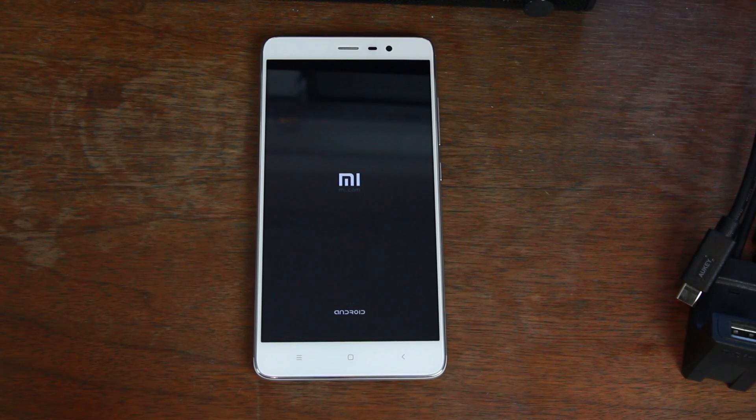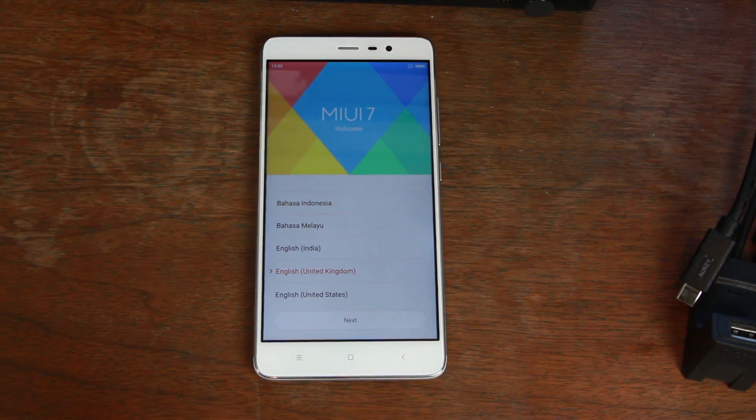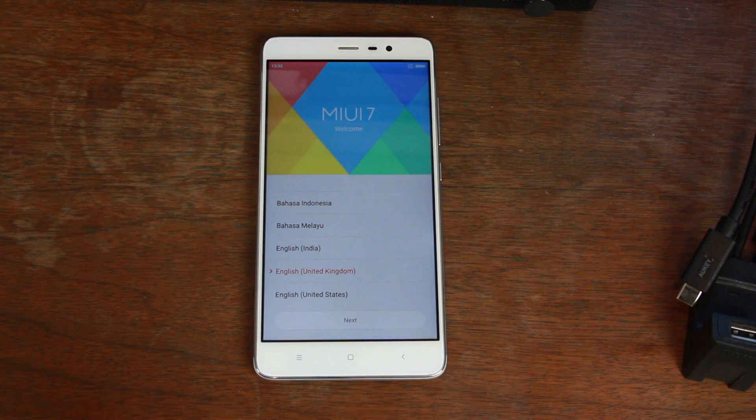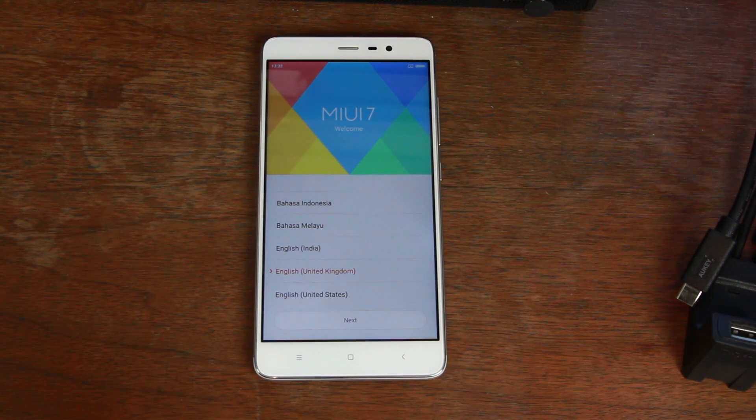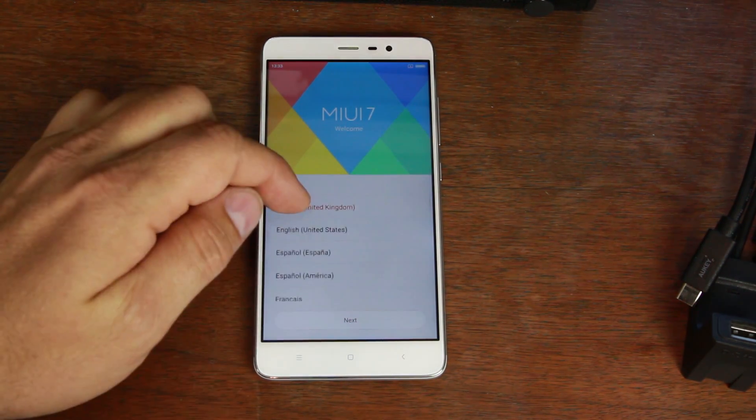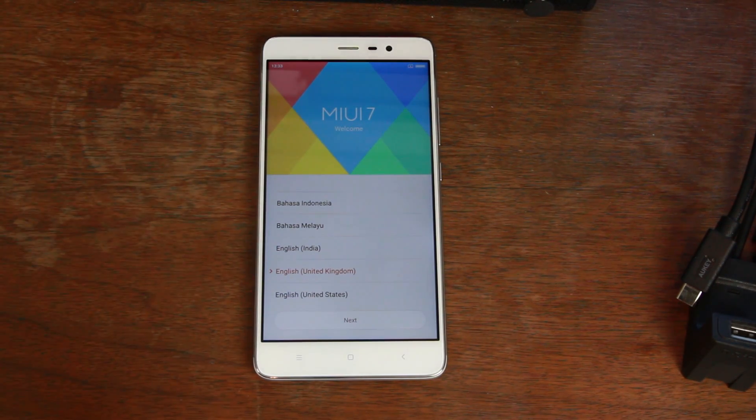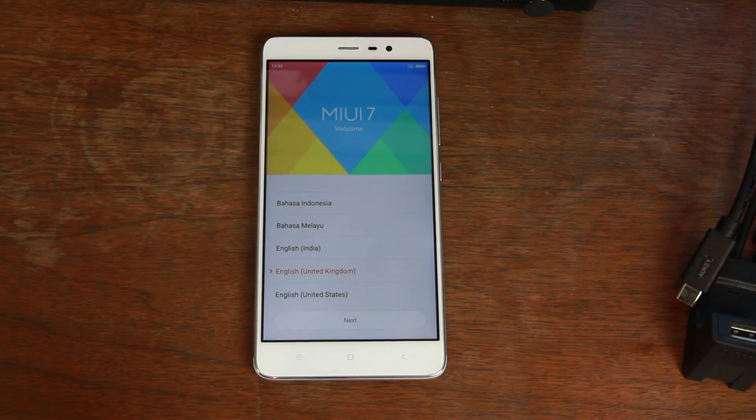Otherwise, yeah, that's it. We're going to let it boot up here. And there you go. That is the initial welcome screen to do your setup. Boom. Very simple. Back from the beginning. MIUI 7 welcome screen.